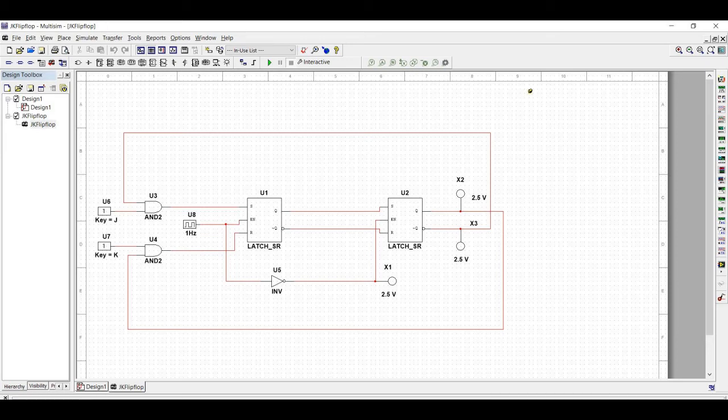Welcome to this channel. In this tutorial, we will design and simulate a master-slave JK flip-flop.